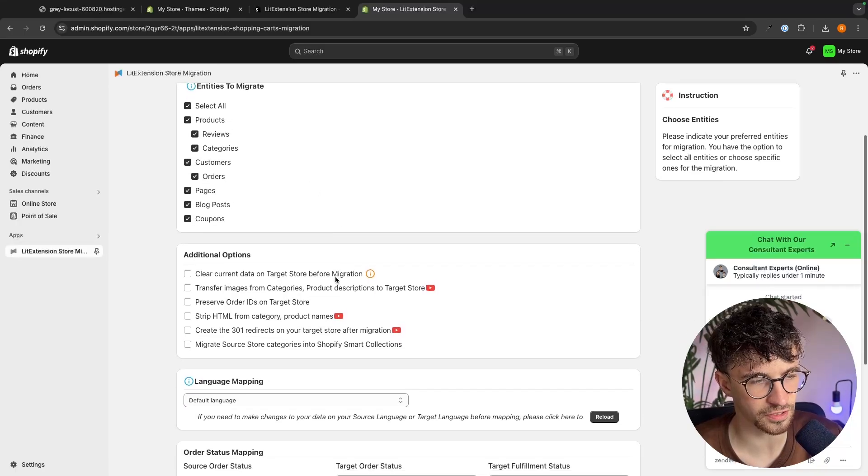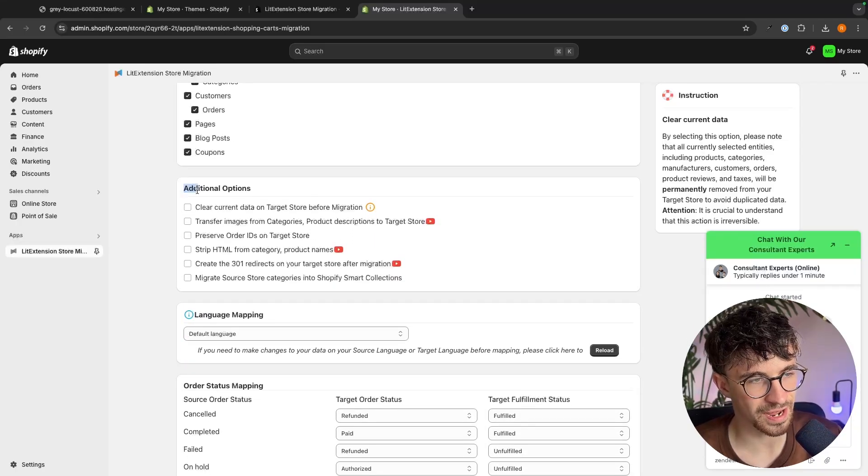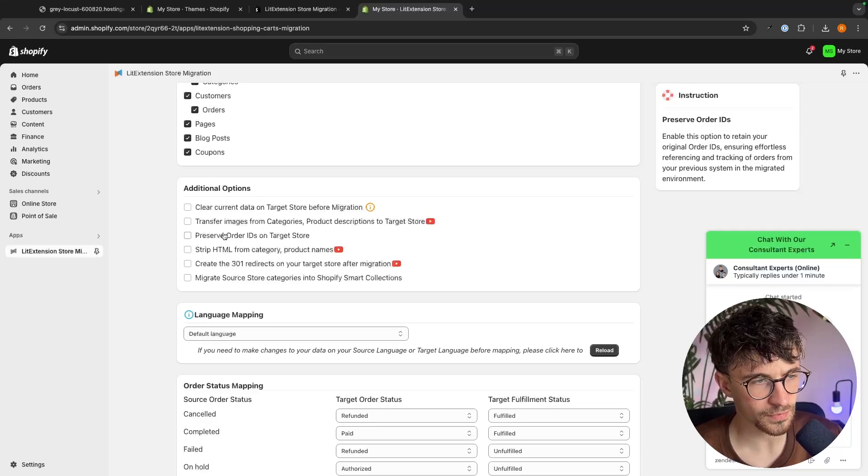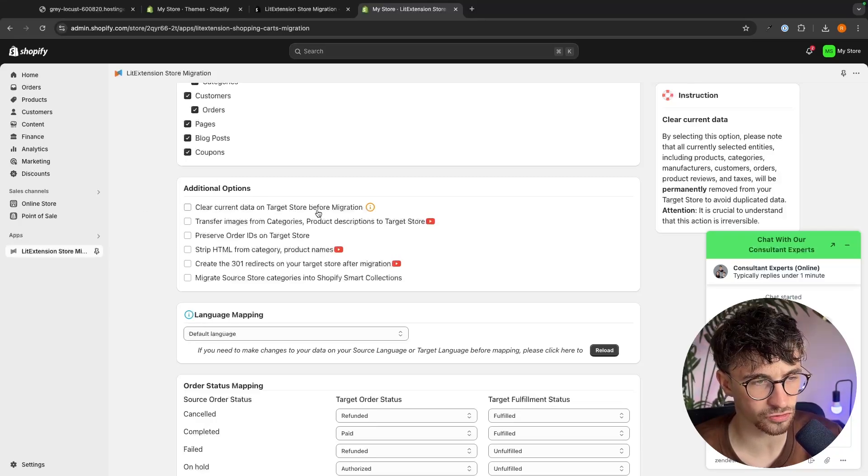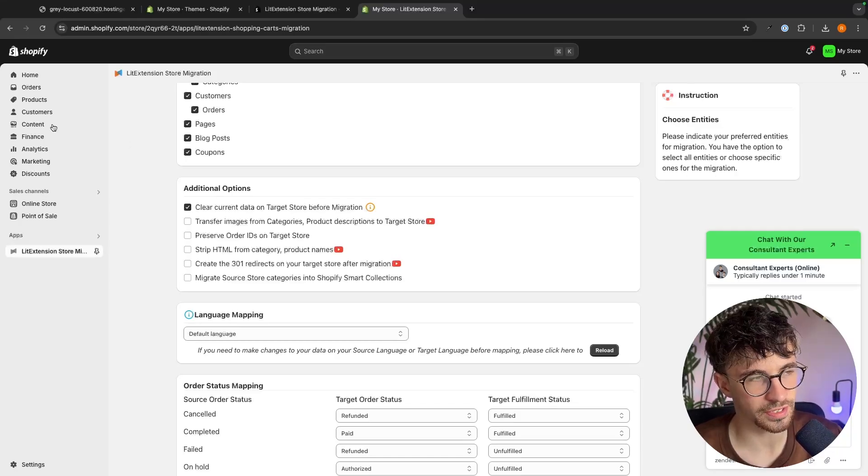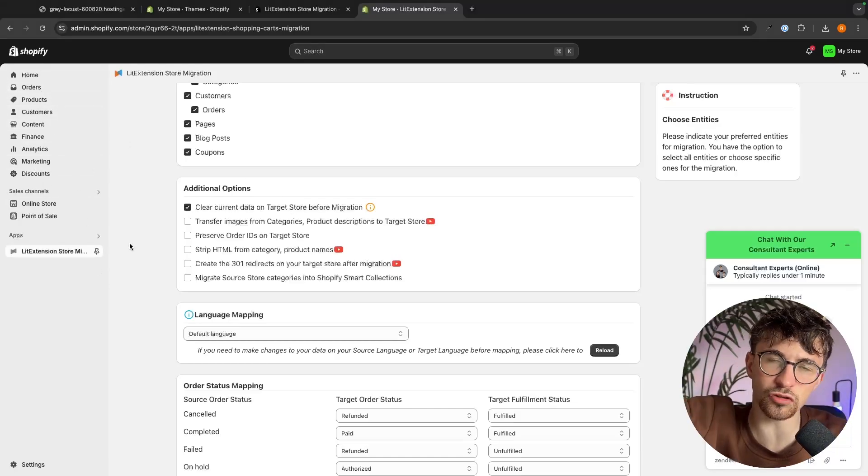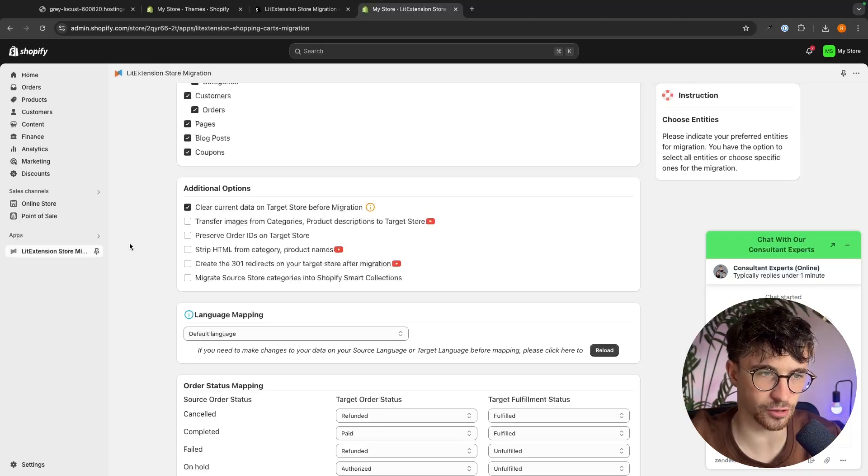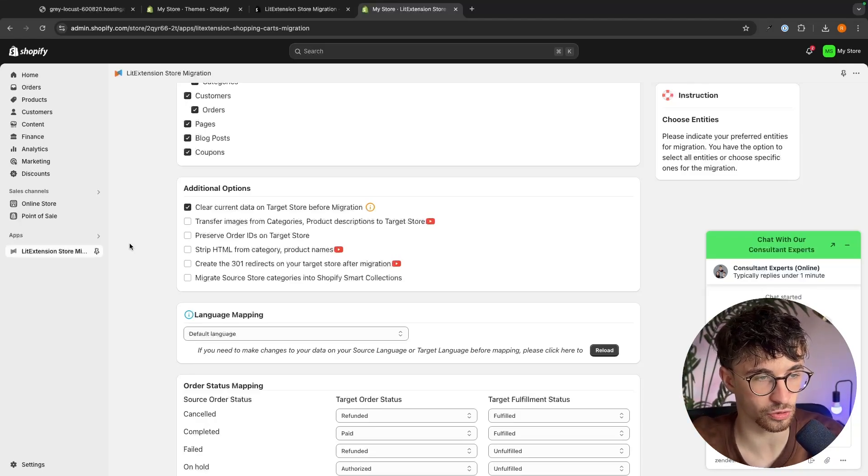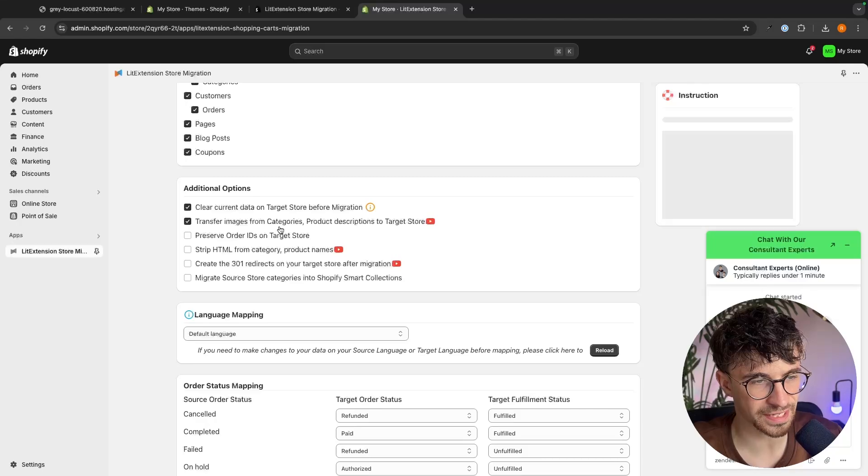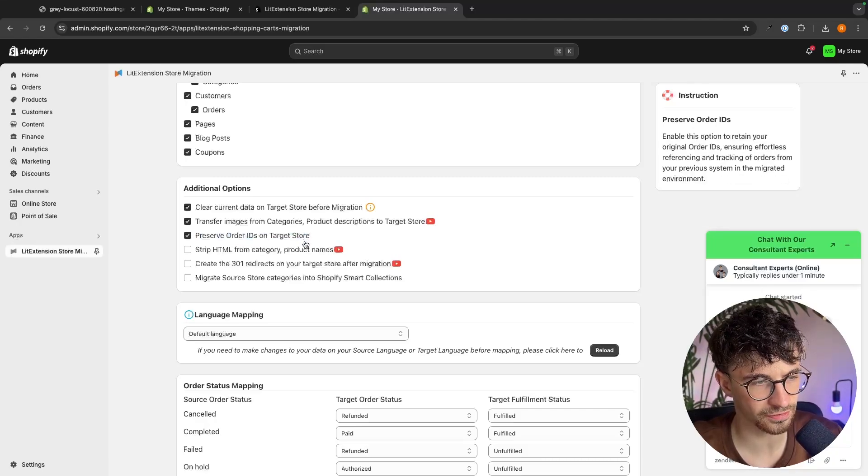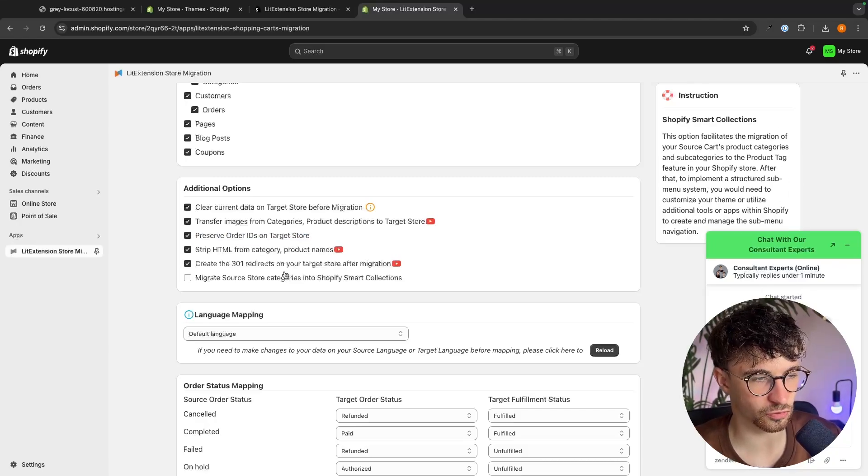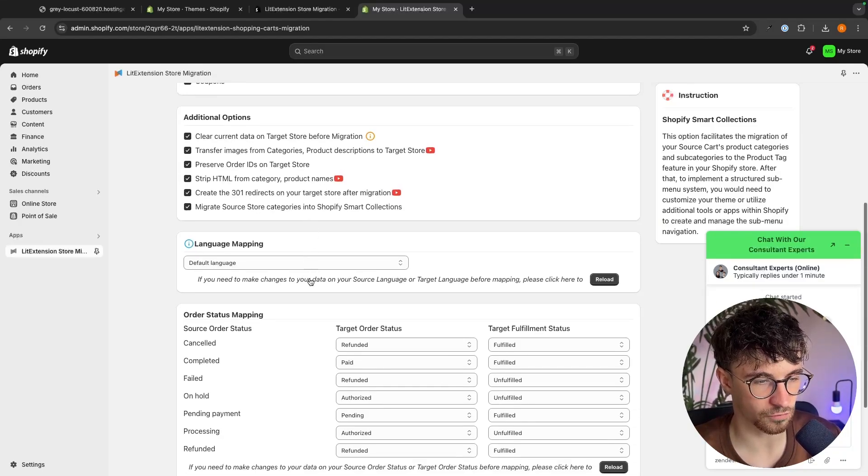With Shopify it is super simple, but essentially we just choose the entities that we would like to migrate, so we can select all of these right here. We then have additional options, so would we like to clear the current data on the target store before migration? So essentially what this is going to do is if you already have a few things in here on Shopify, it's going to wipe everything on Shopify and then migrate your current store. We also have things like transferring images from the categories and product descriptions. Do we want to preserve order IDs? Essentially we just want to go ahead and check all of these off.